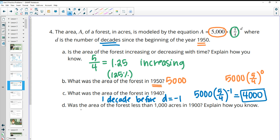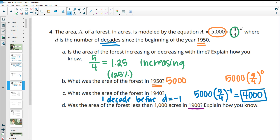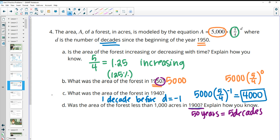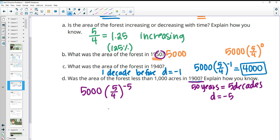Was the forest area less than 1,000 acres in 1900? That's 50 years before 1950, which equals five decades, so D equals negative five. Plugging in 5,000 times five-fourths to the negative five power gives 1,638.4 acres — which is more than 1,000, so no, it was not less than 1,000 acres.